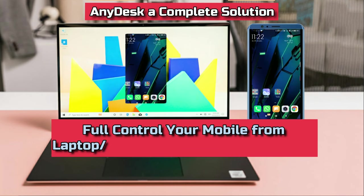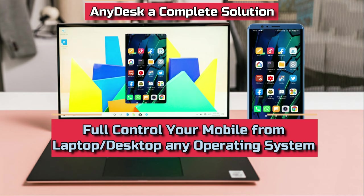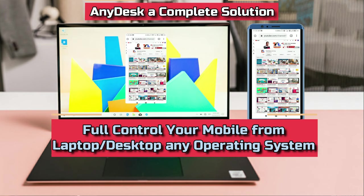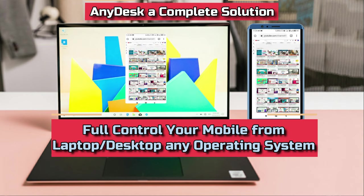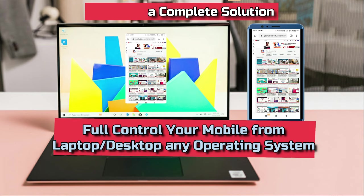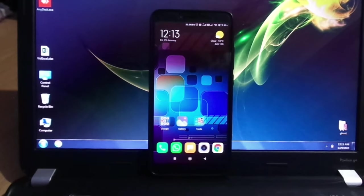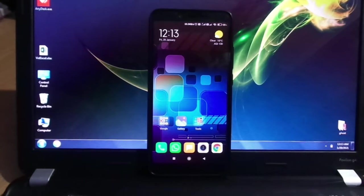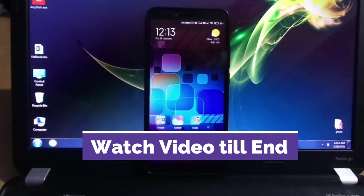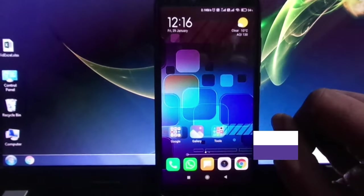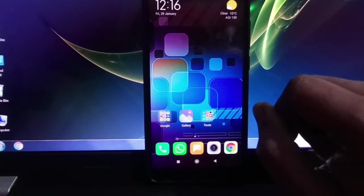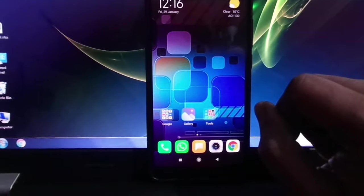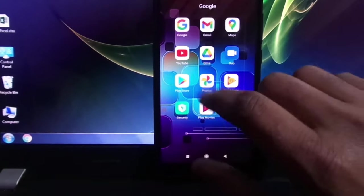Hi, if you want to access your mobile phone or operate and control your mobile phone from your laptop, desktop, or any other computer, watch this video till end. You need to download AnyDesk software from Google Play Store.